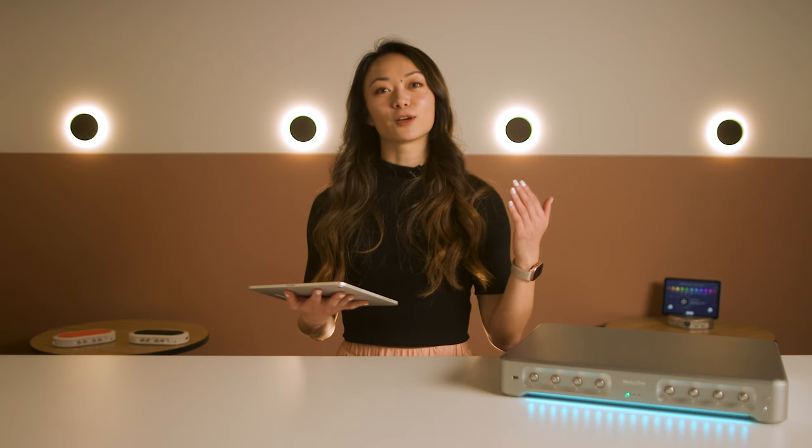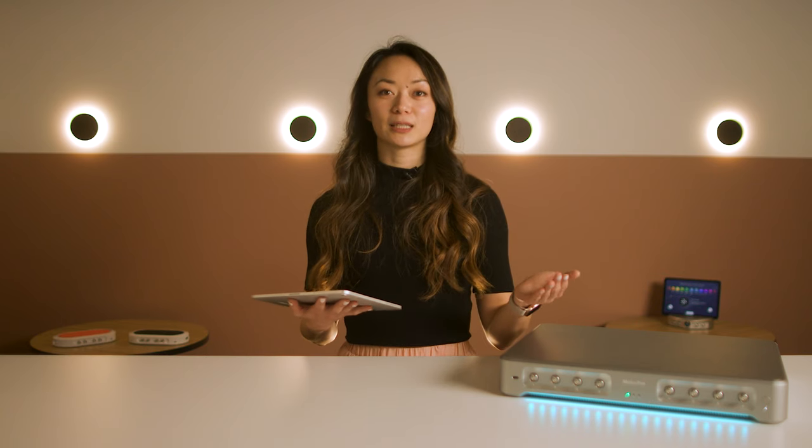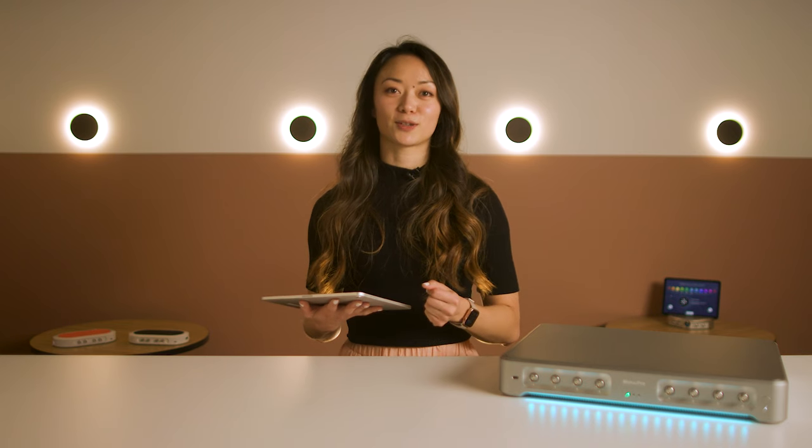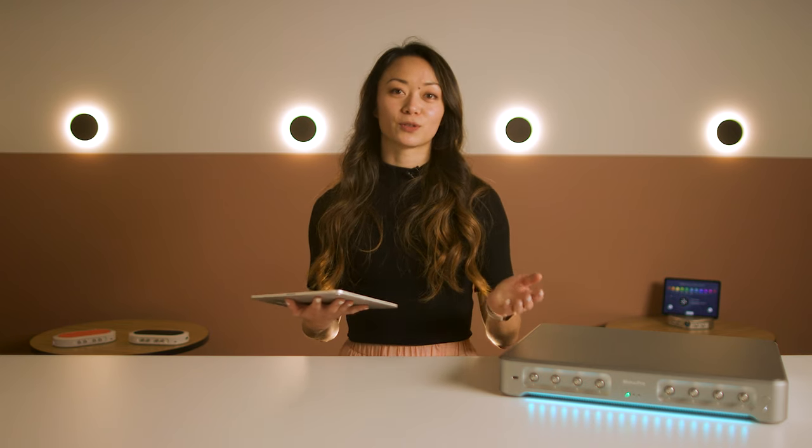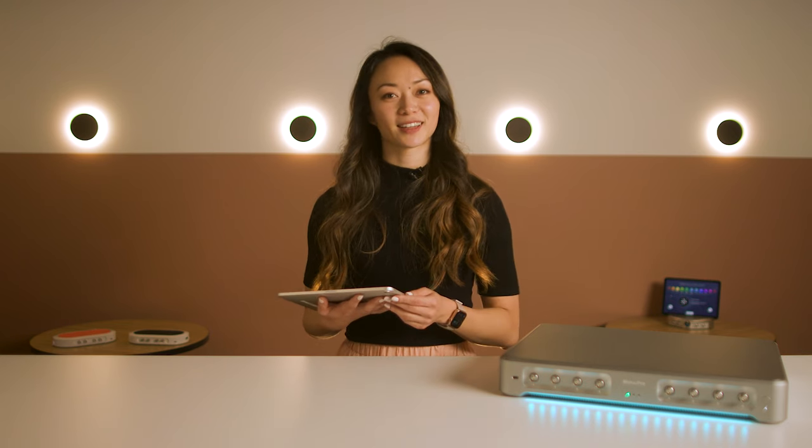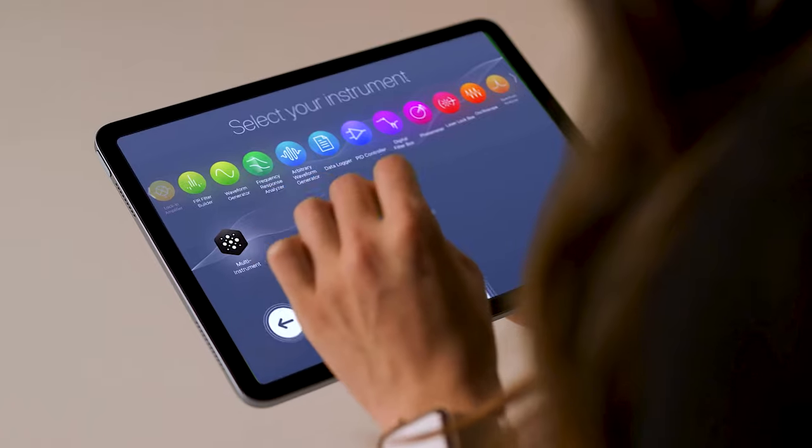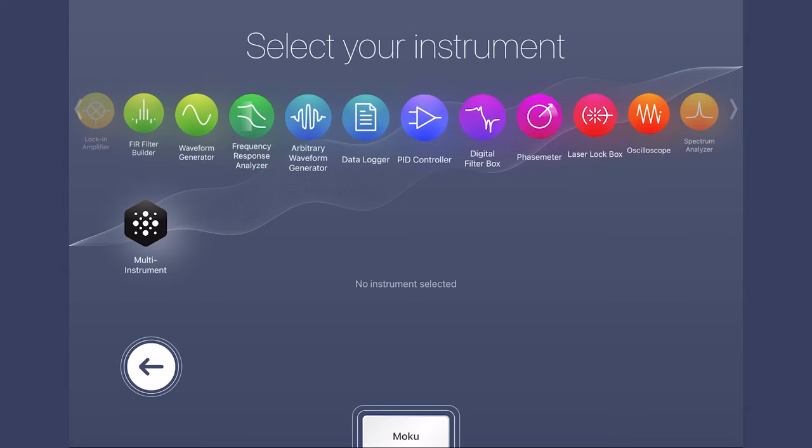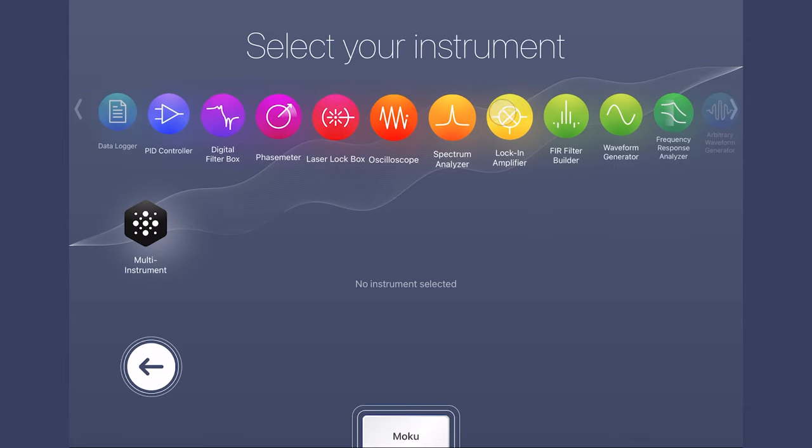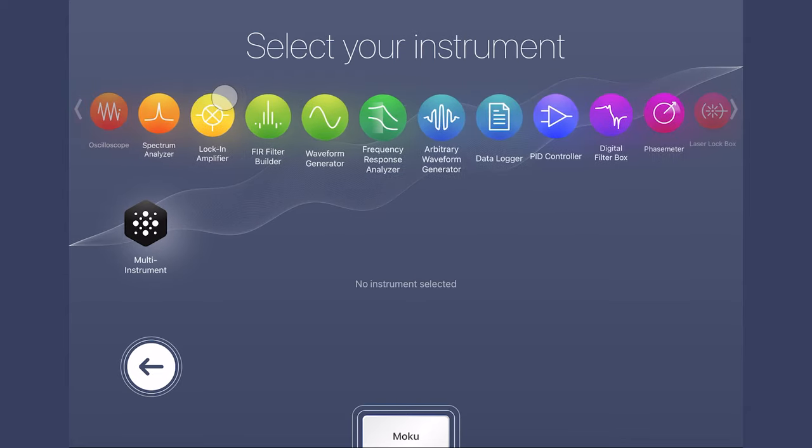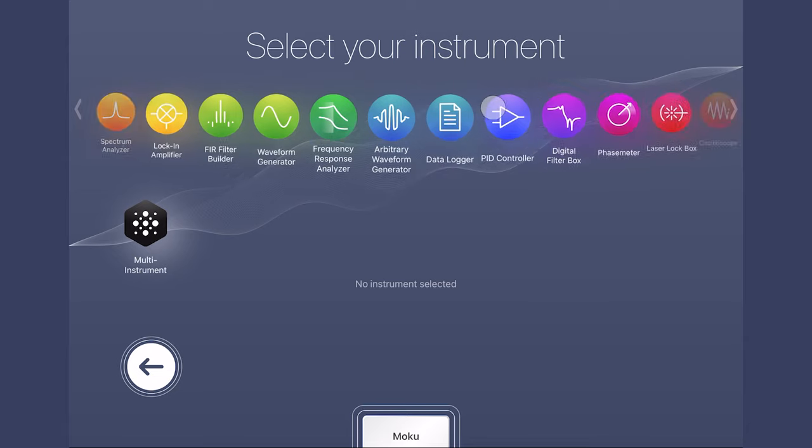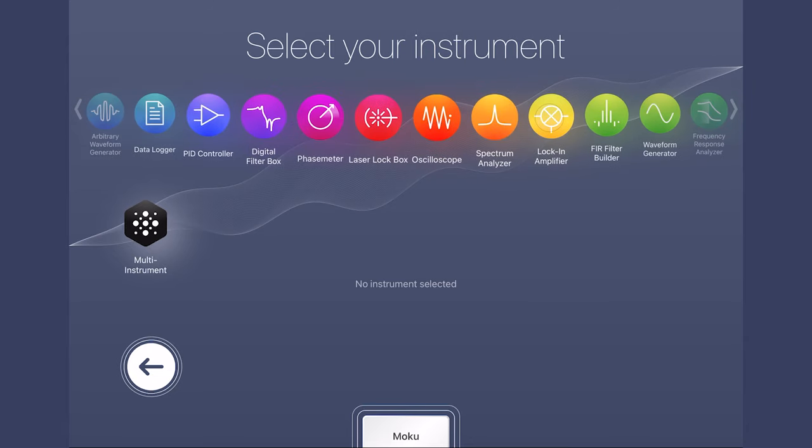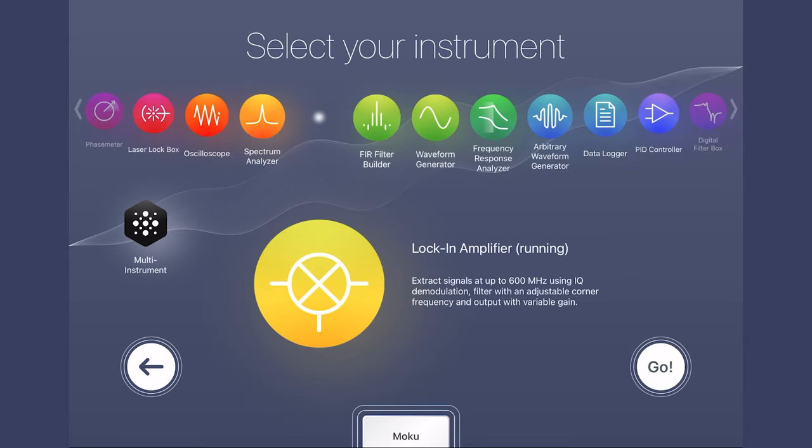This delivers over 120 dB of dynamic reserve, so you can accurately measure signals obscured by noise. Moku Pro integrates more than 10 essential instruments. Unlike all Moku instruments, the locking amplifier's modern software-based approach enables superior flexibility and functionality.